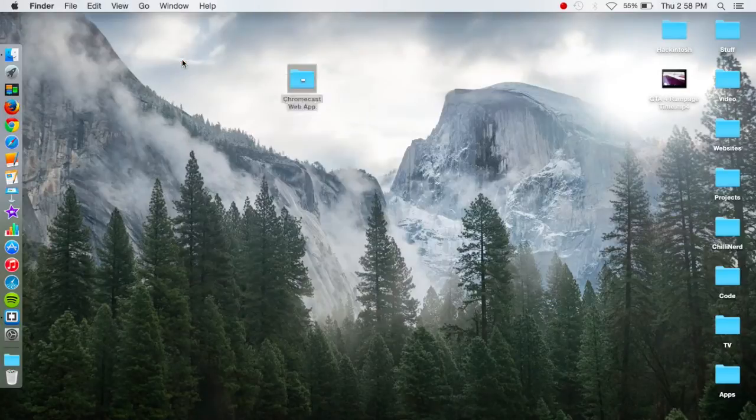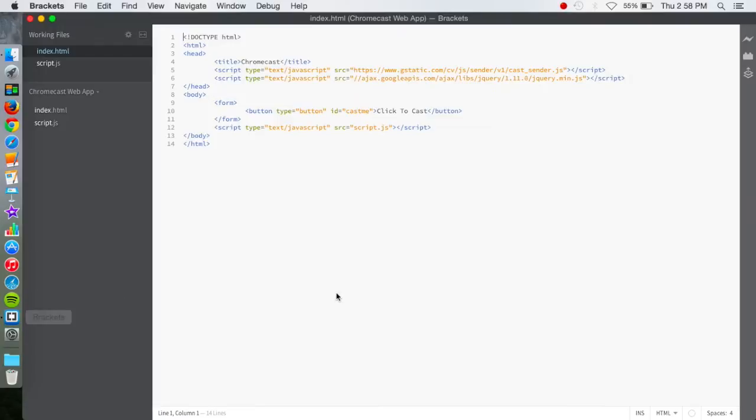So I have these open in Brackets, which is my favorite development tool for web development. It's free and it's made by Adobe and it's open source. Look at it, it's awesome. It's a lot cheaper than Adobe Dreamweaver, that's for sure.